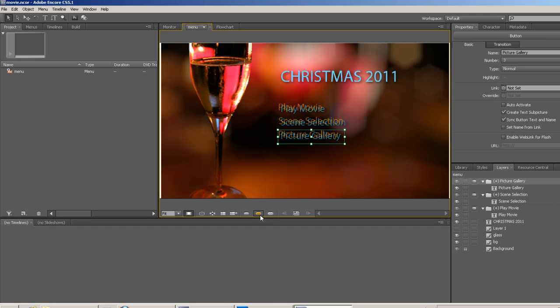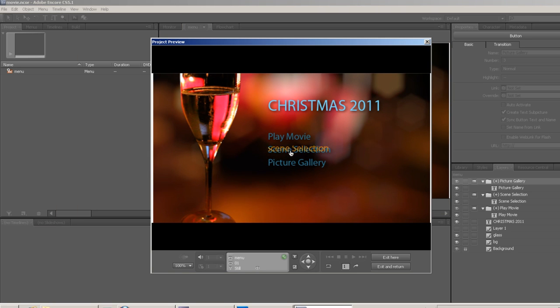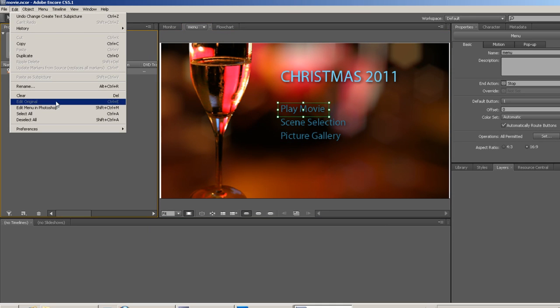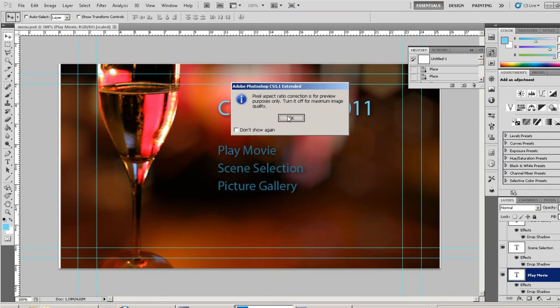The preview of the automatically created button sub picture highlights doesn't look that great. Let's make custom highlights by selecting our menu and choosing Edit, Edit menu in Photoshop.